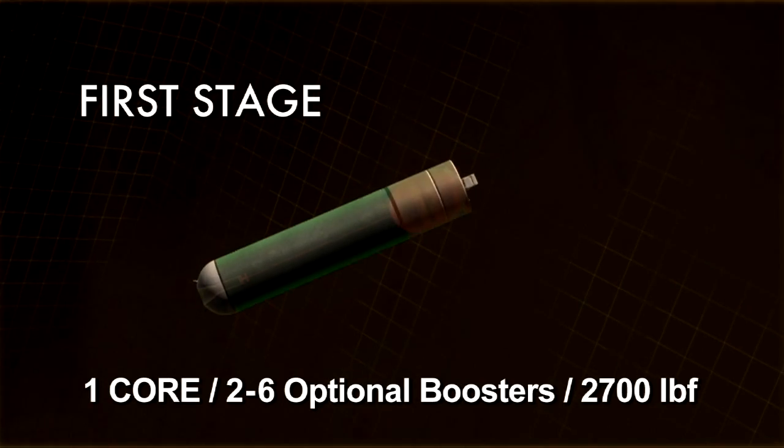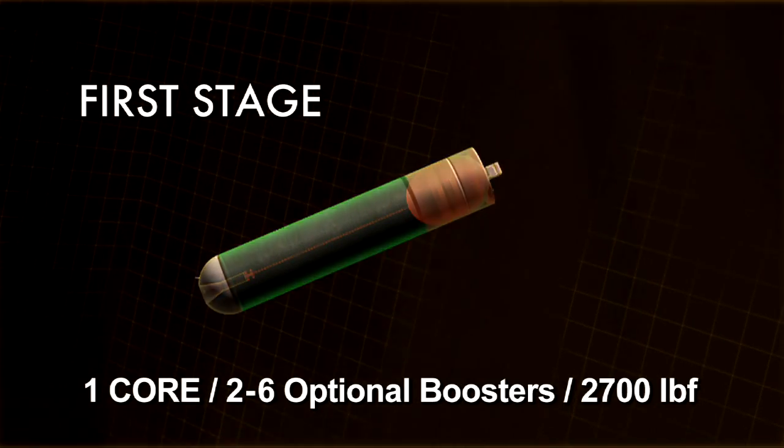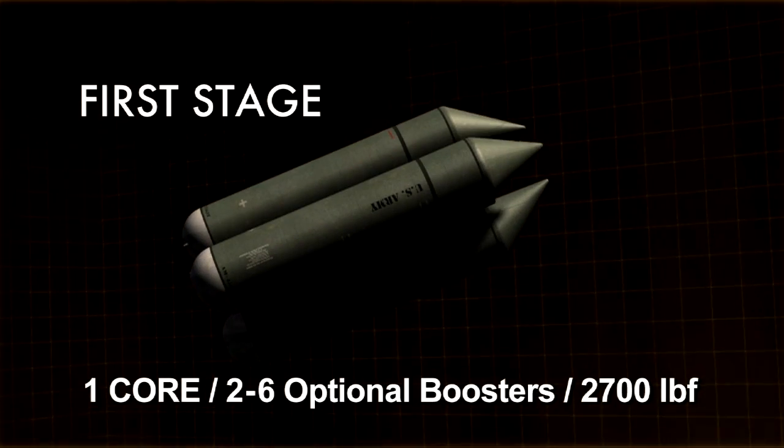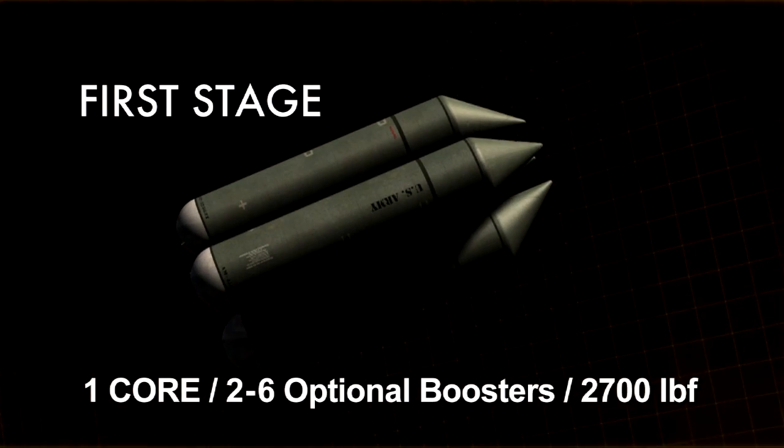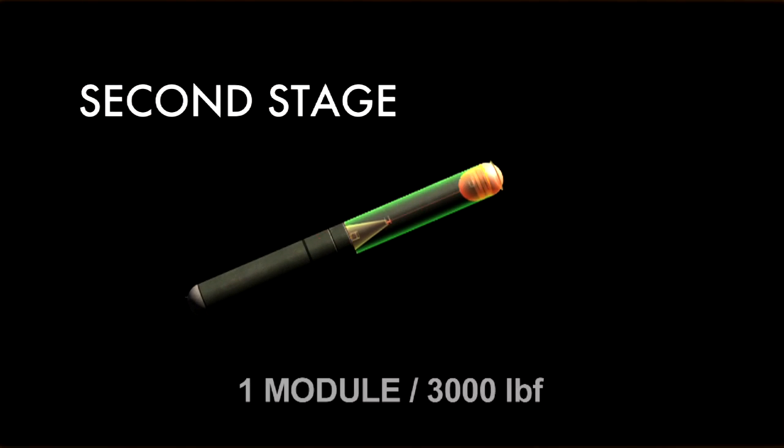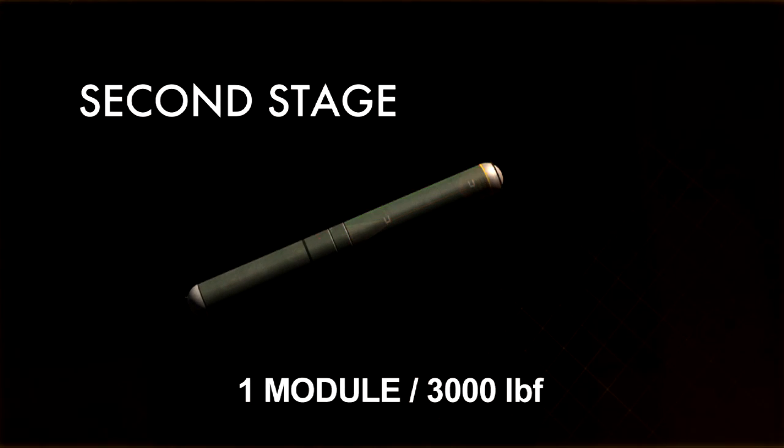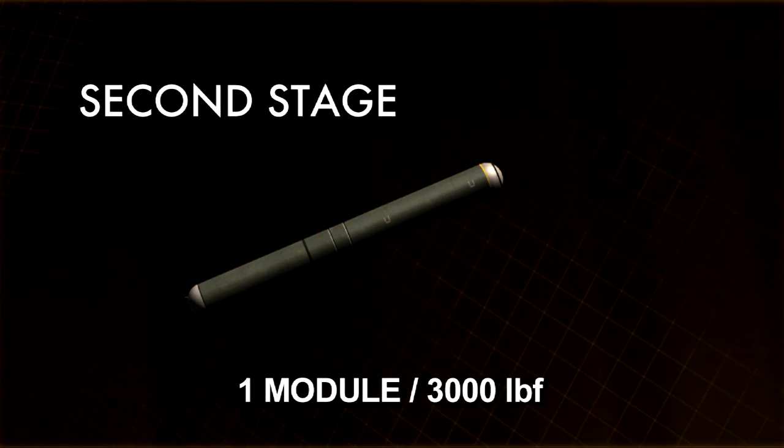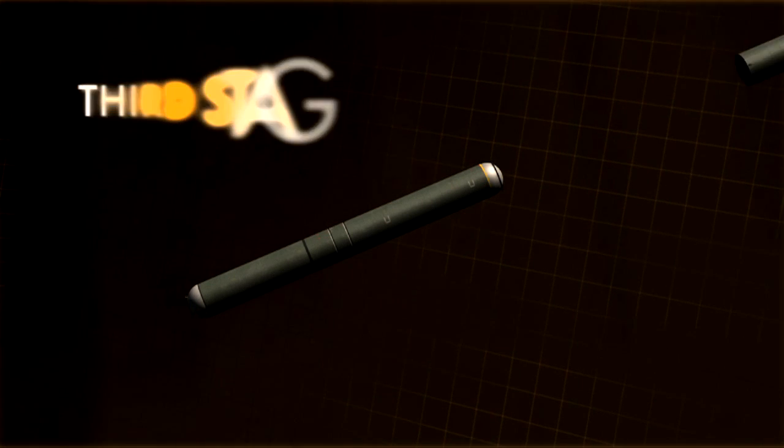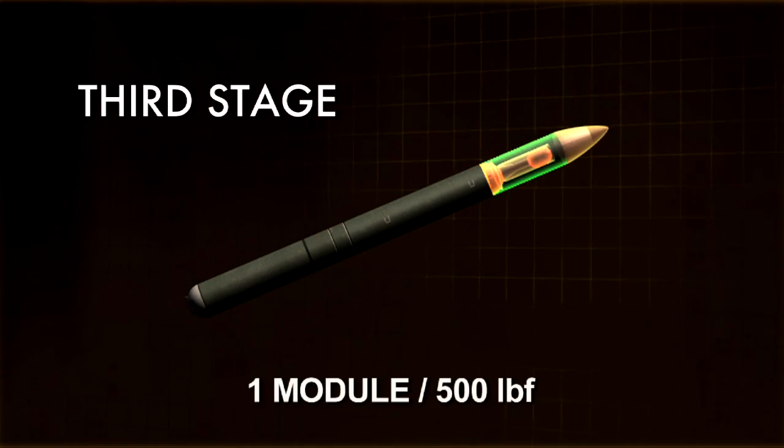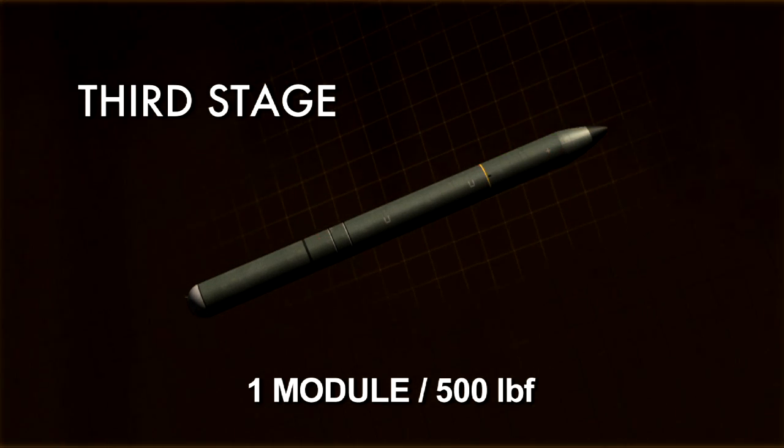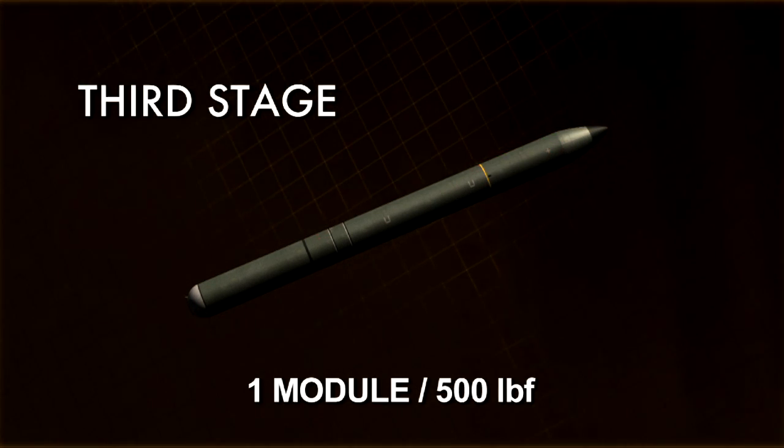First stage: one core and two to six optional boosters at 2,700 pounds of thrust each. Second stage: one module, 3,000 pounds of thrust. Third stage: one module, 500 pounds of thrust.